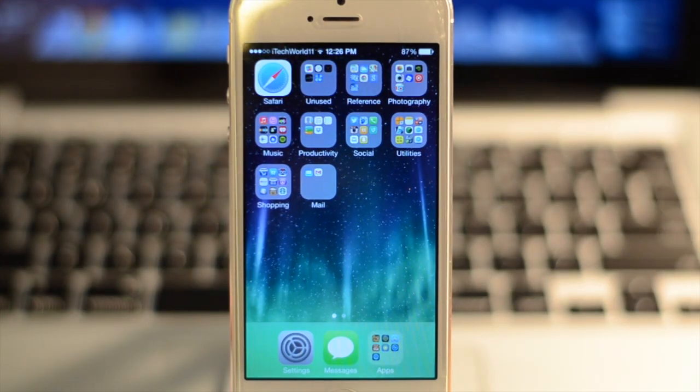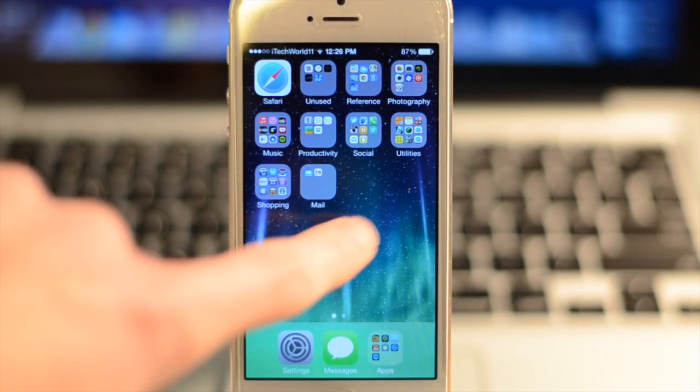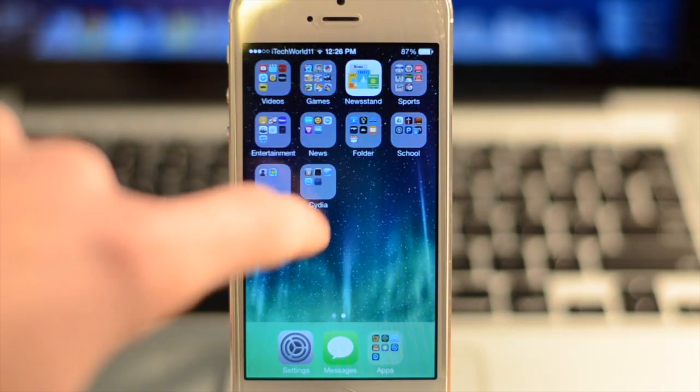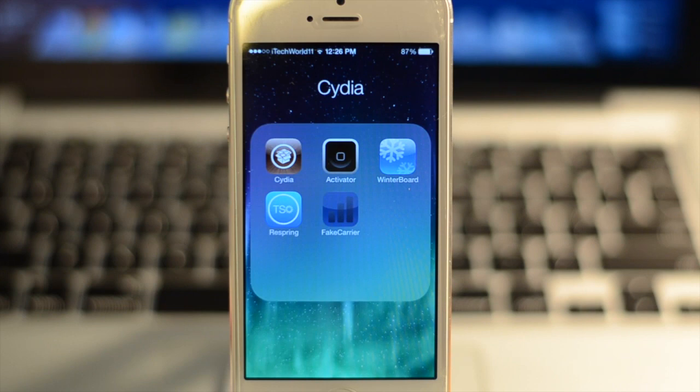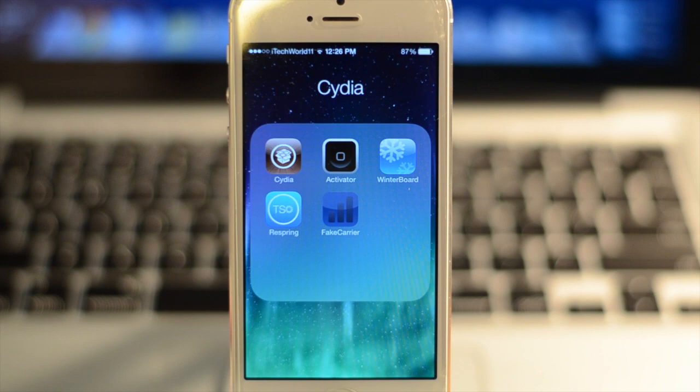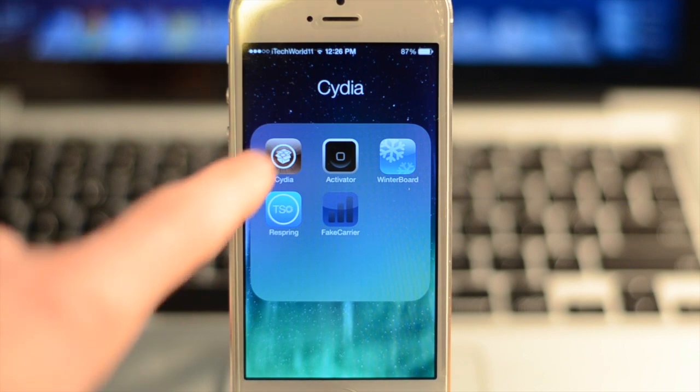Hey, what's up guys? This is iTack World 11, and the iOS 7 Cydia jailbreak came out recently. These are my top 5 starting jailbreak tweaks to get for 2013 and 2014.